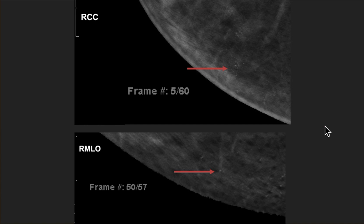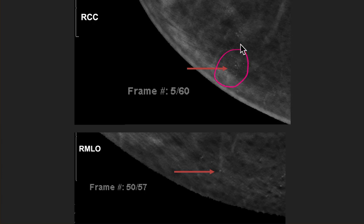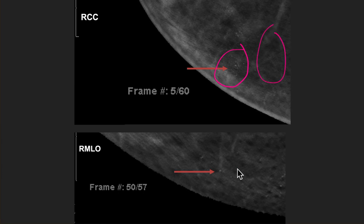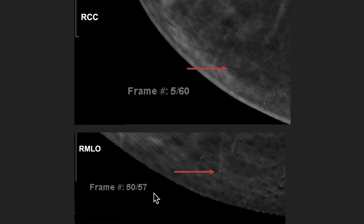Here's just to show you that undershoot and overshoot phenomenon. In this patient, this group of skin calcifications are on frame five, but they are clearly within the skin — you can see other skin-type calcifications here and that chicken skin type appearance. And these calcs here are actually on frame 50 of 57 in the right MLO view.